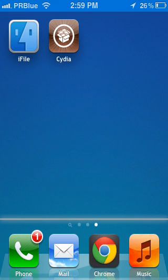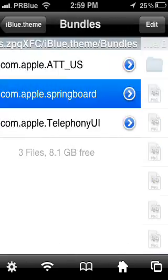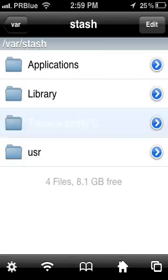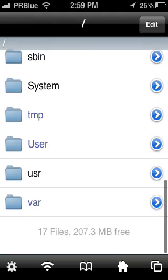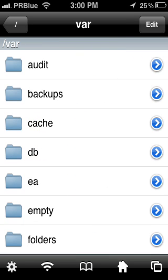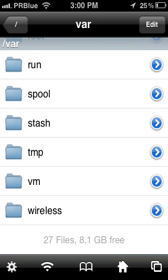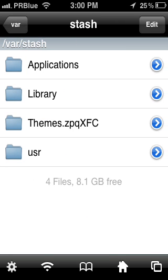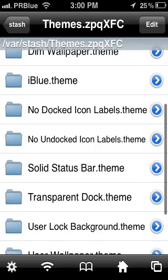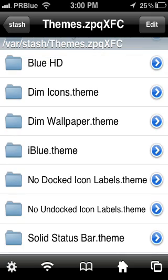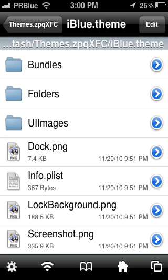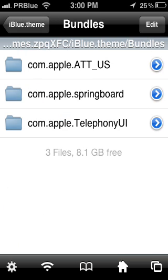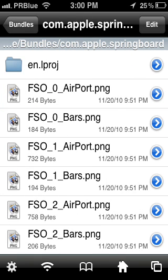After you have iFile on your screen, you open it and navigate back through the folders. Then go to your theme folder, then to Bundles, and open the English.lproj folder.